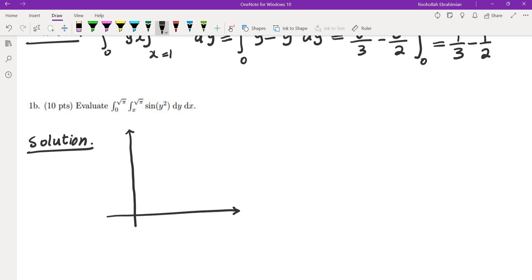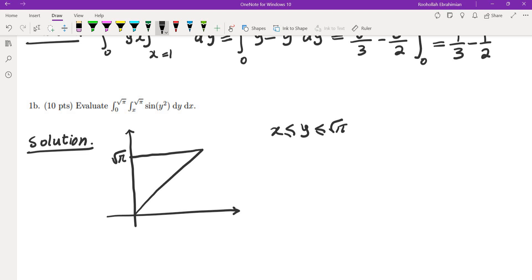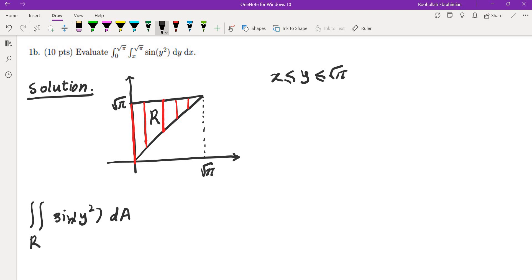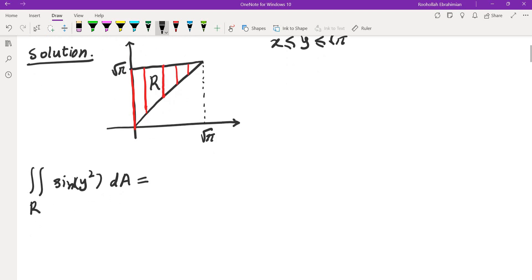Let's first draw the region corresponding to y going from x to root pi, and x going from 0 to root pi. So y goes from the bottom at x to the top at root pi. This is the region R, and the given iterated double integral equals the double integral over R of sine of y squared dA. This region is both horizontally and vertically simple.